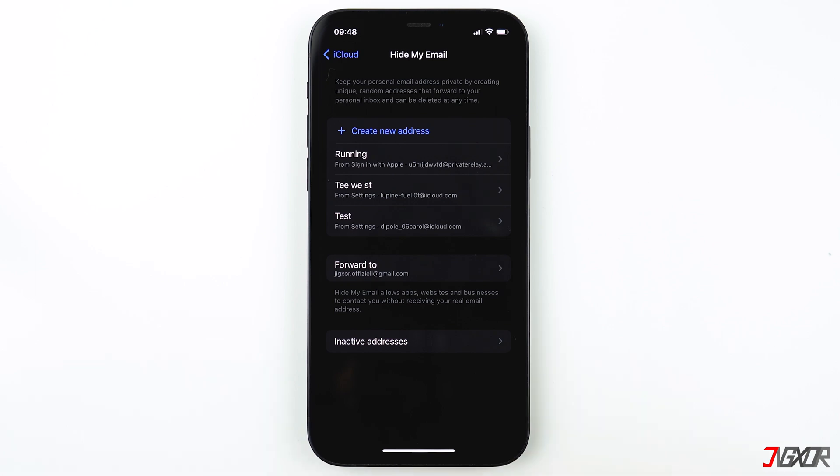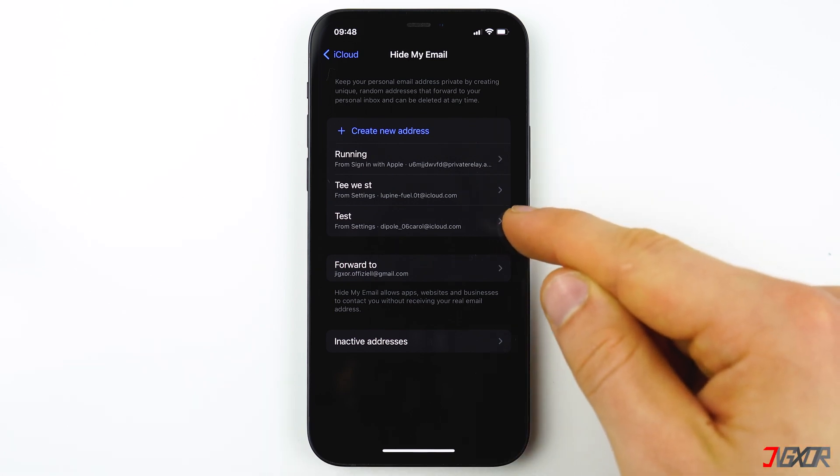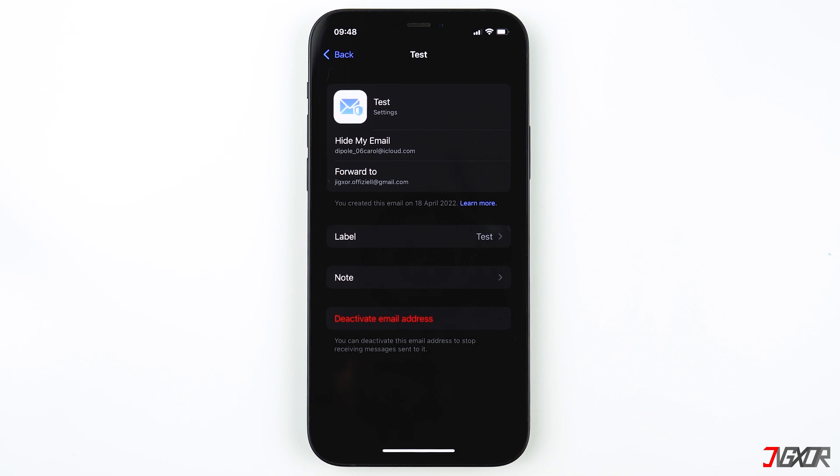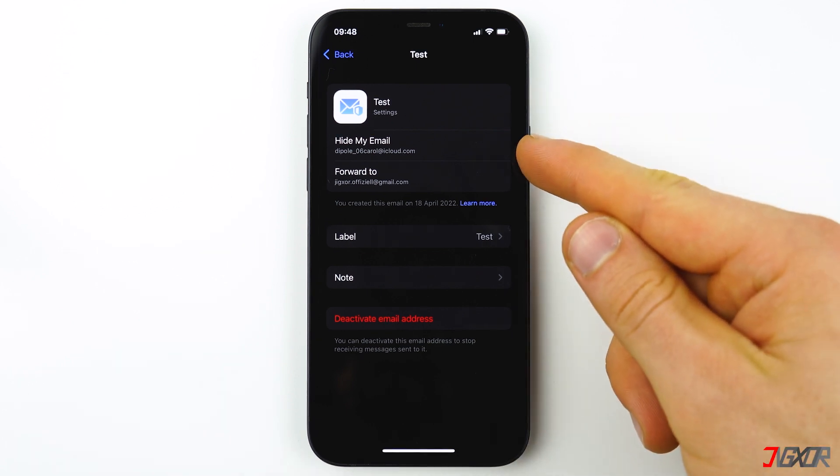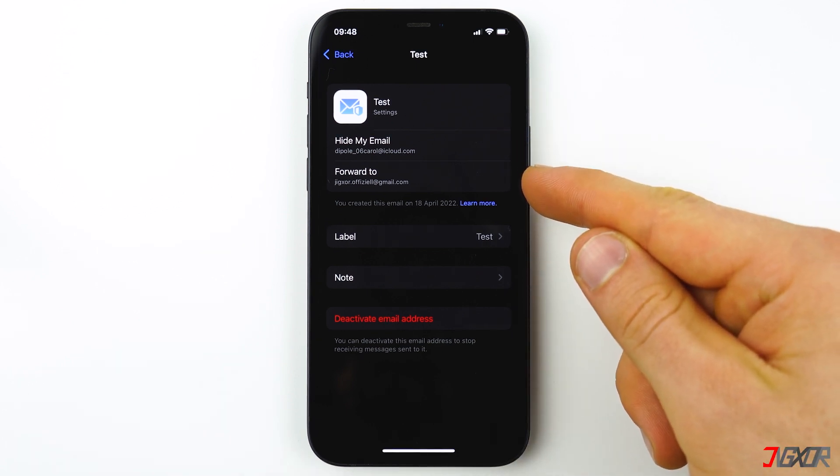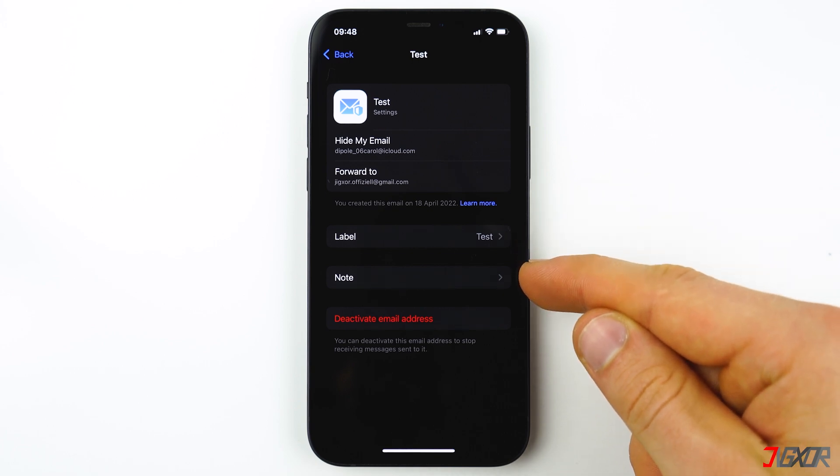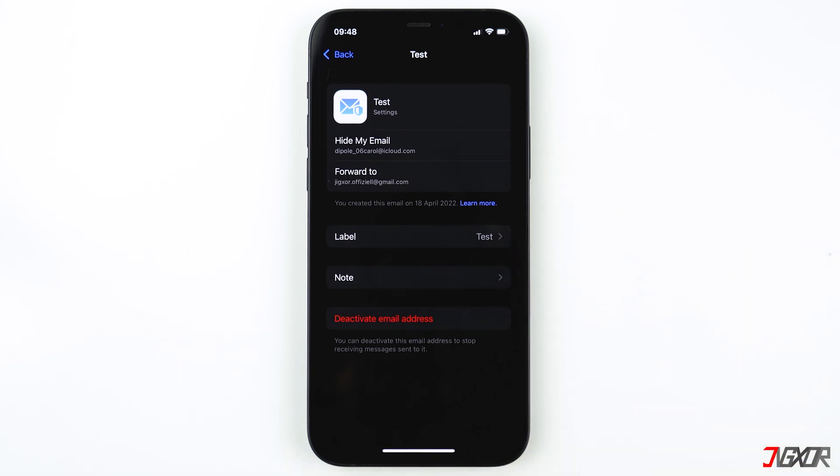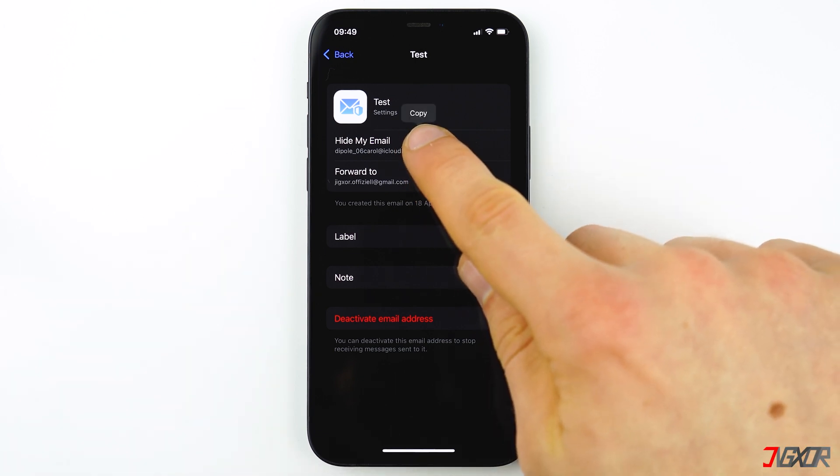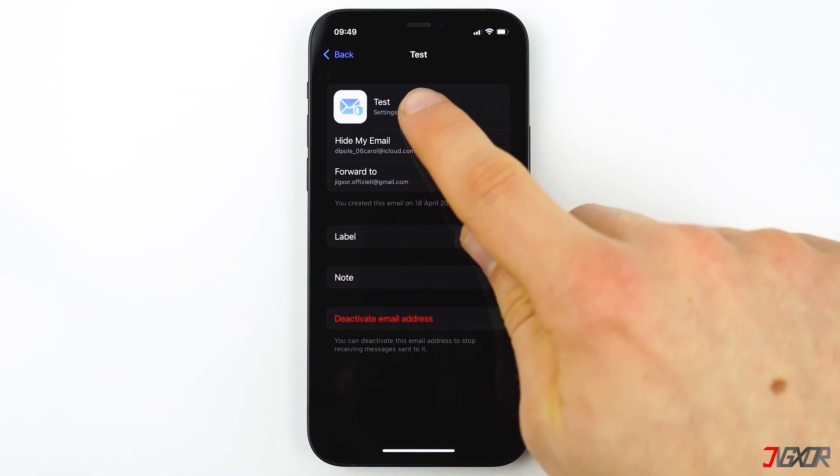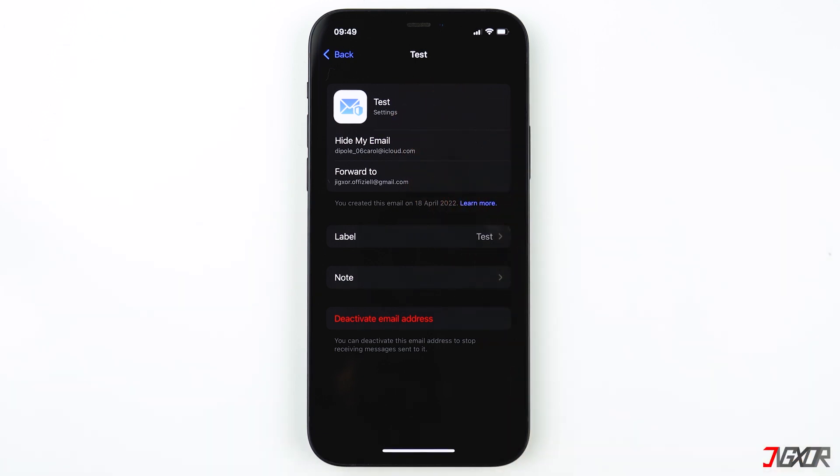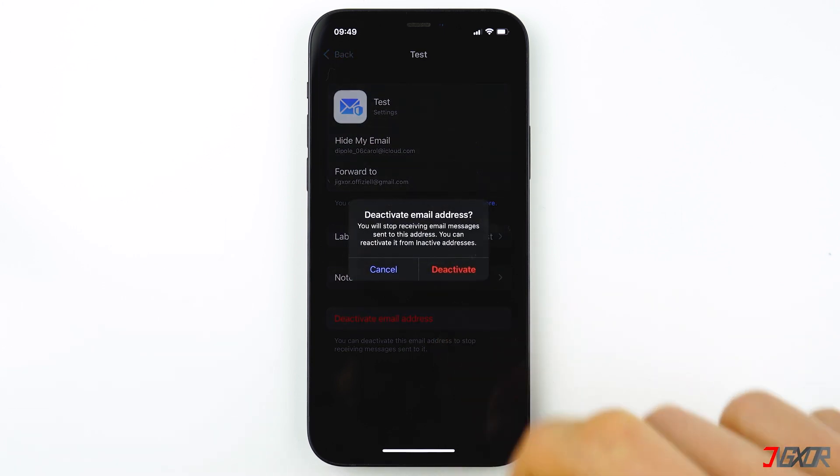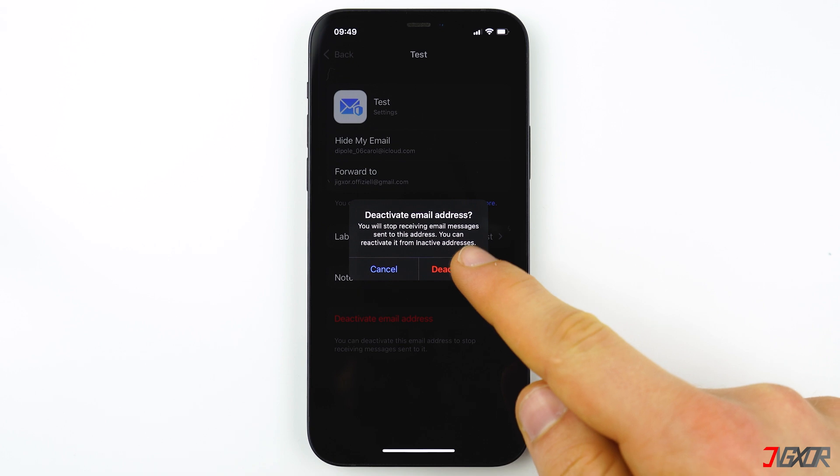Open the new email address to change some settings, including the Forward To, which is your real email address where the emails will be forwarded to, the label, and add a note. To copy the newly created email address, press on Hide My Email, then tap on Copy. If you receive spam messages from this email, you can just deactivate the email address. To do this, click on Deactivate Email Address, and then on Deactivate once more.